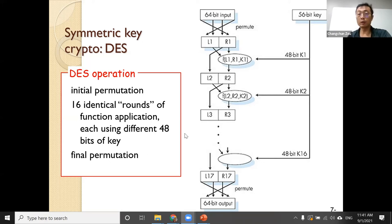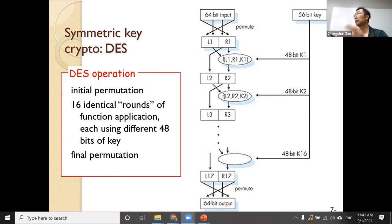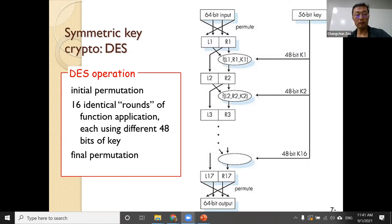All modern symmetric key encryption algorithms use the same principle as DES for their design. Any questions?